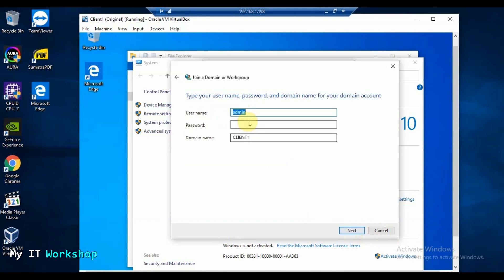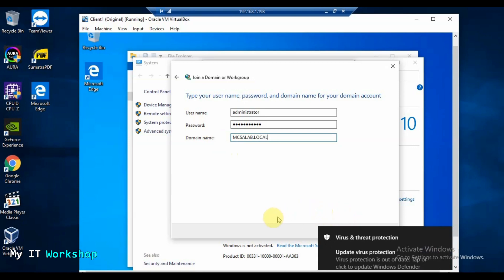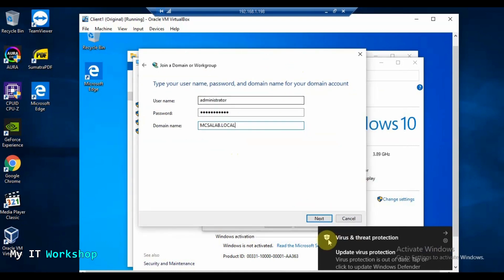The wizard says you'll need your username, password, and user account domain name. The username here is for the domain — not the local account. The domain admin username is 'administrator'. The domain password is the administrator's domain password, and the domain name is mcsalab.local. This is something you must know when managing a domain — without it you literally cannot do anything.